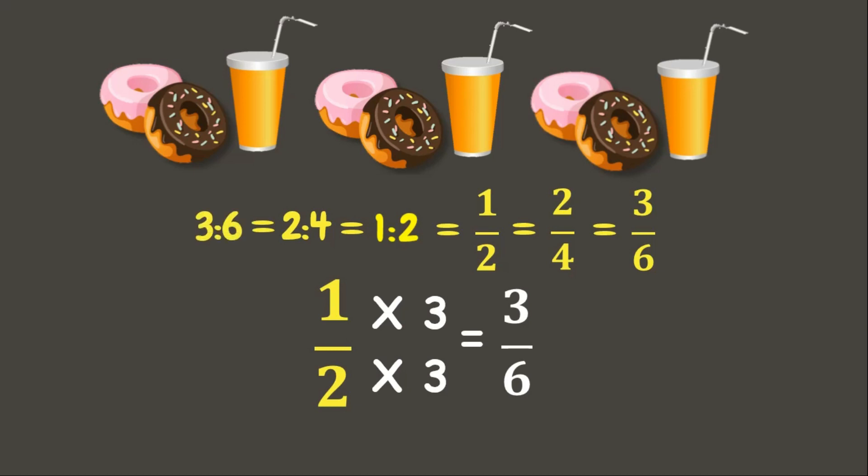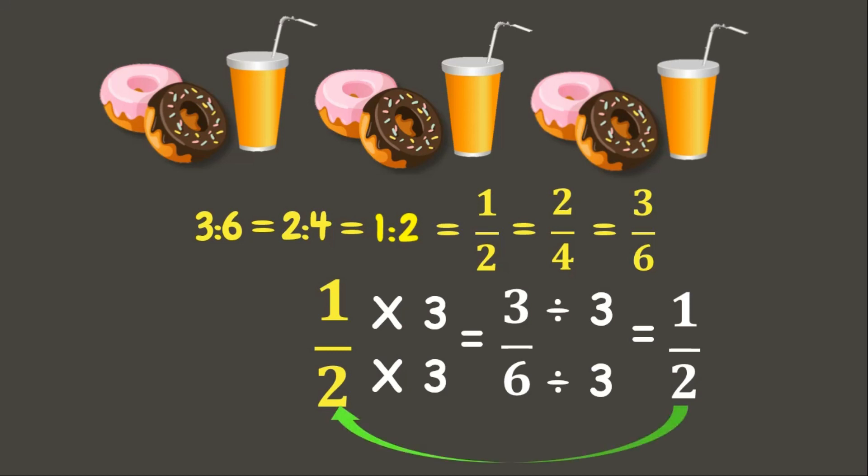We also learned that we can also get the equivalent ratio by dividing it by its factor or getting its lowest term. Now let's try to get the lowest term of 3 is to 6. These are examples of equivalent ratio. But this also shows proportion.